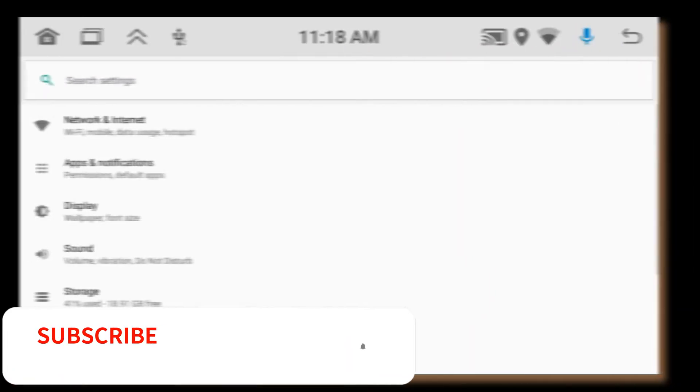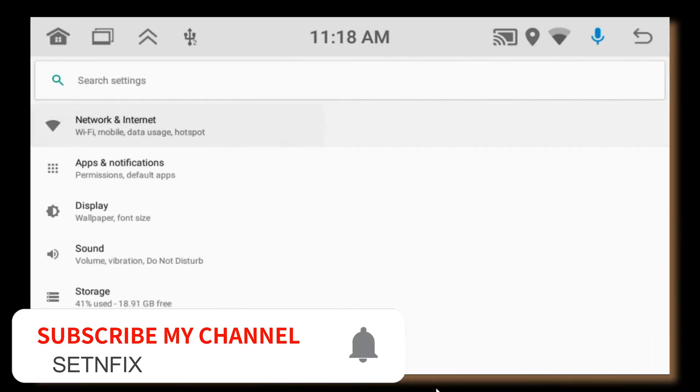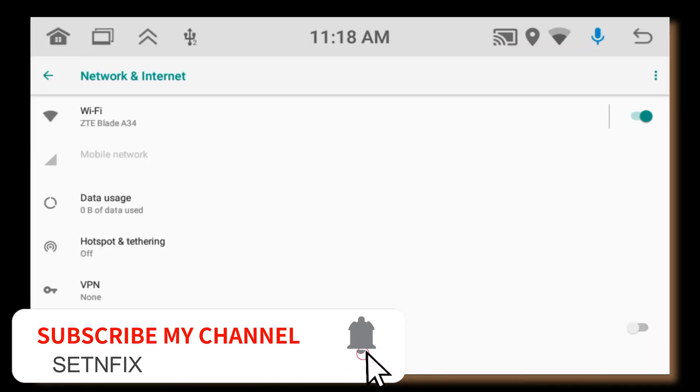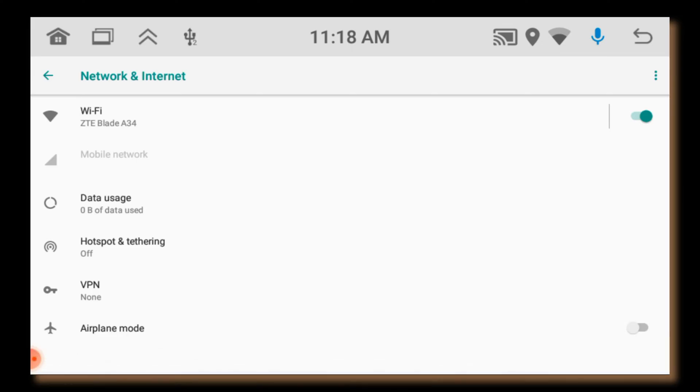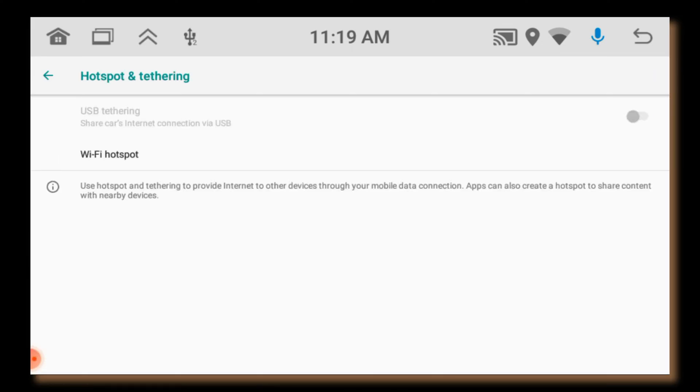You can access the mobile hotspot. Go to mobile and internet. Under that, find the hotspot and tethering. Now you can find the Wi-Fi hotspot option. You can enable it to activate Wi-Fi hotspot.